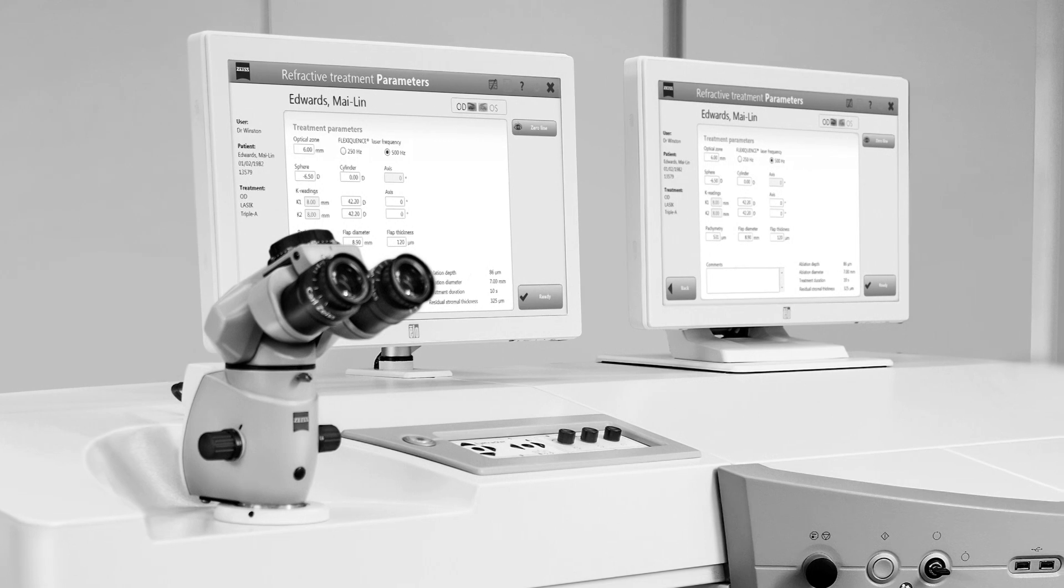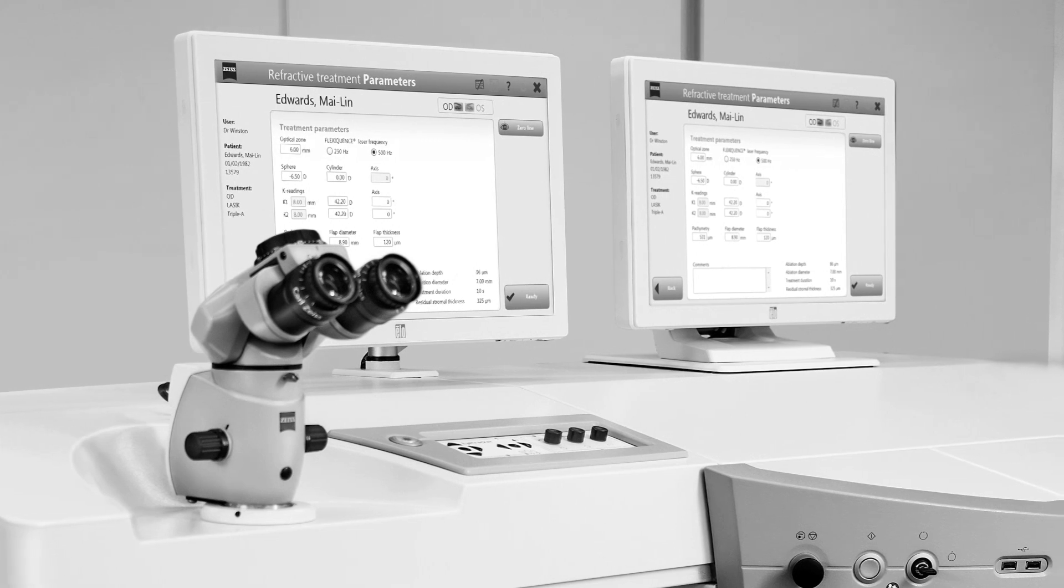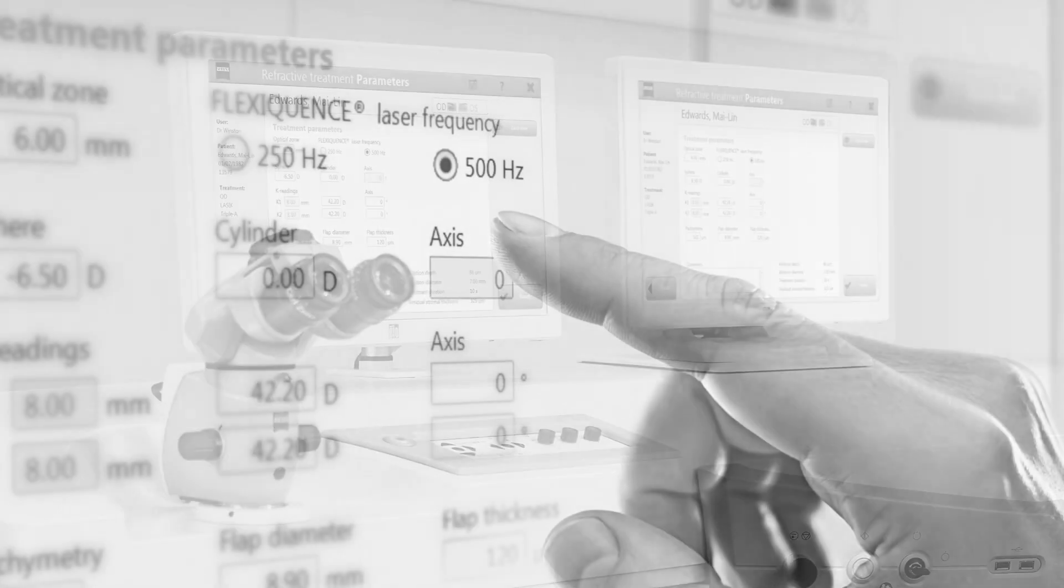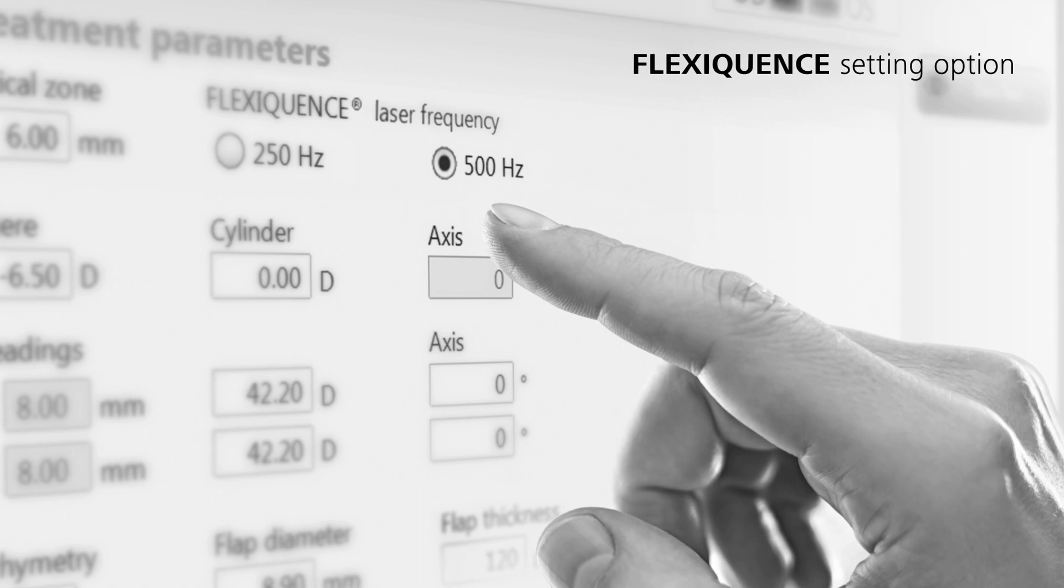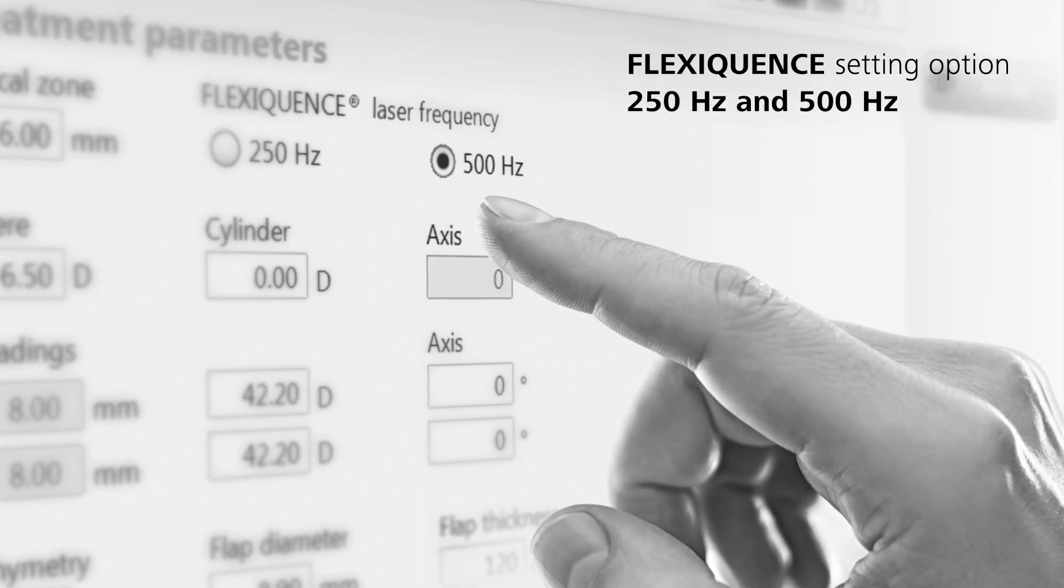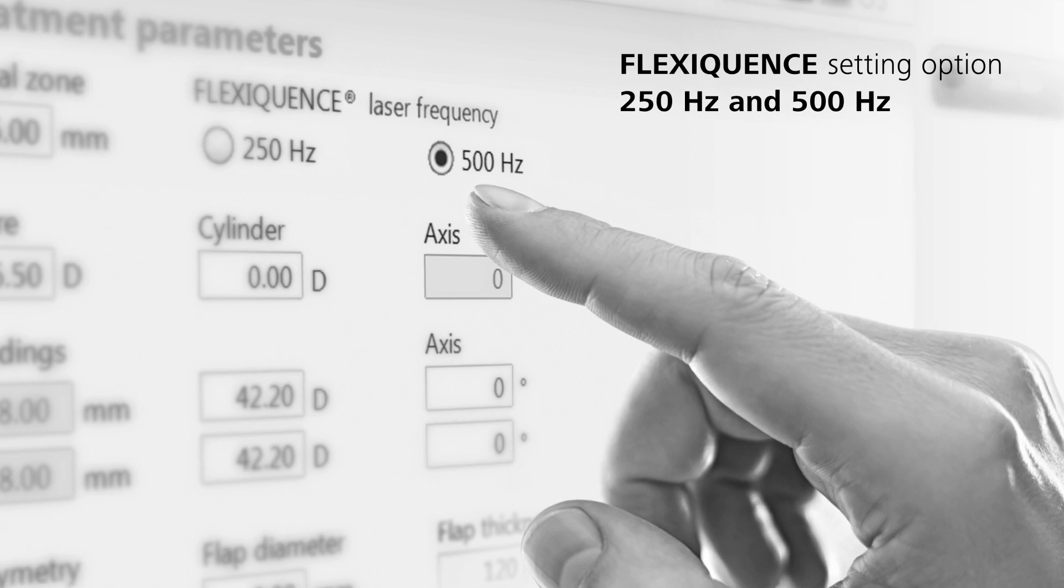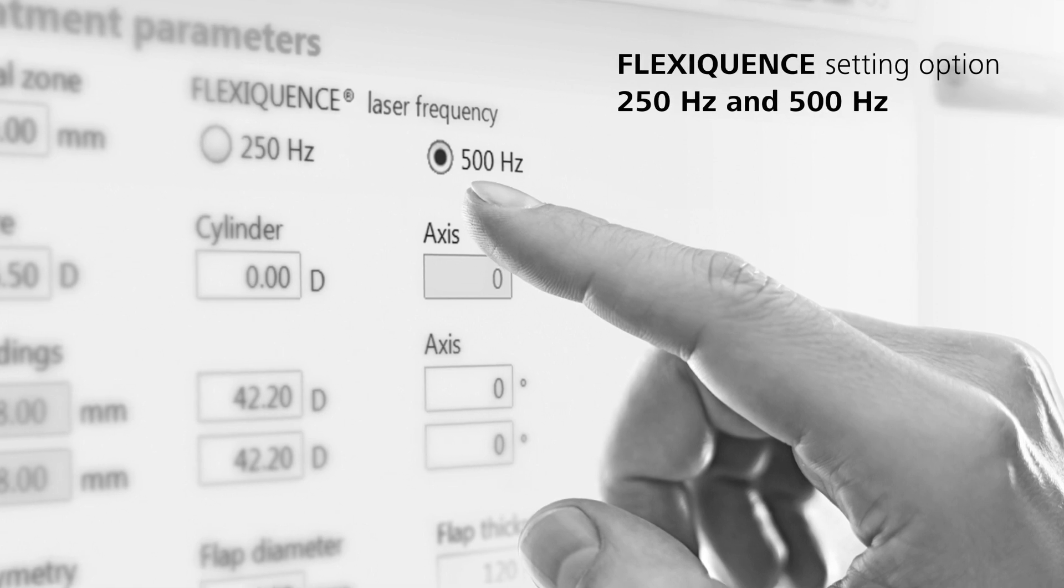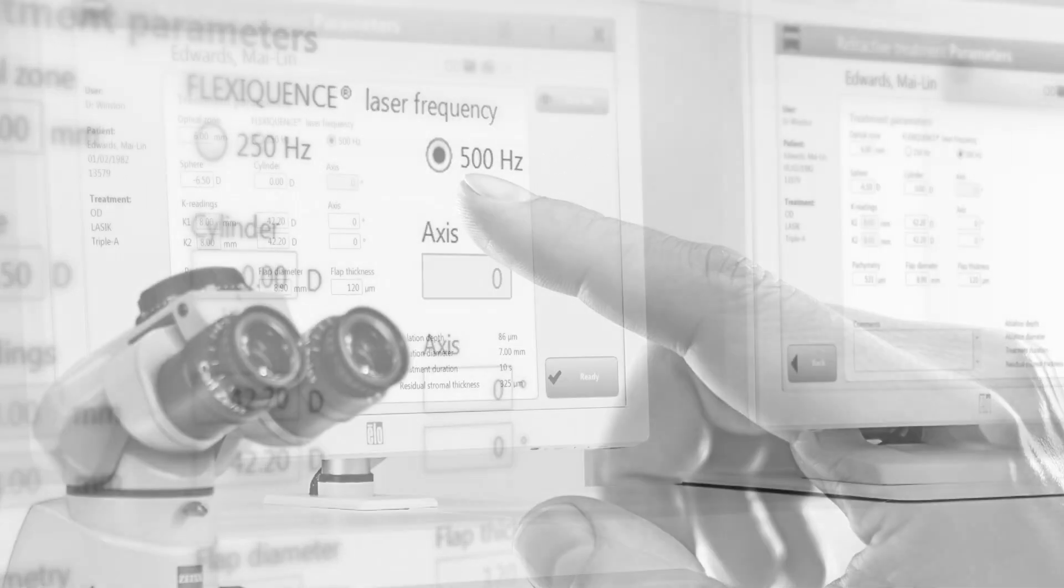You'll love how the MEL 90 adapts itself to your work style. FlexiQuence setting option: 250 Hertz and 500 Hertz. Choose between proven operating experience and exciting new opportunities.